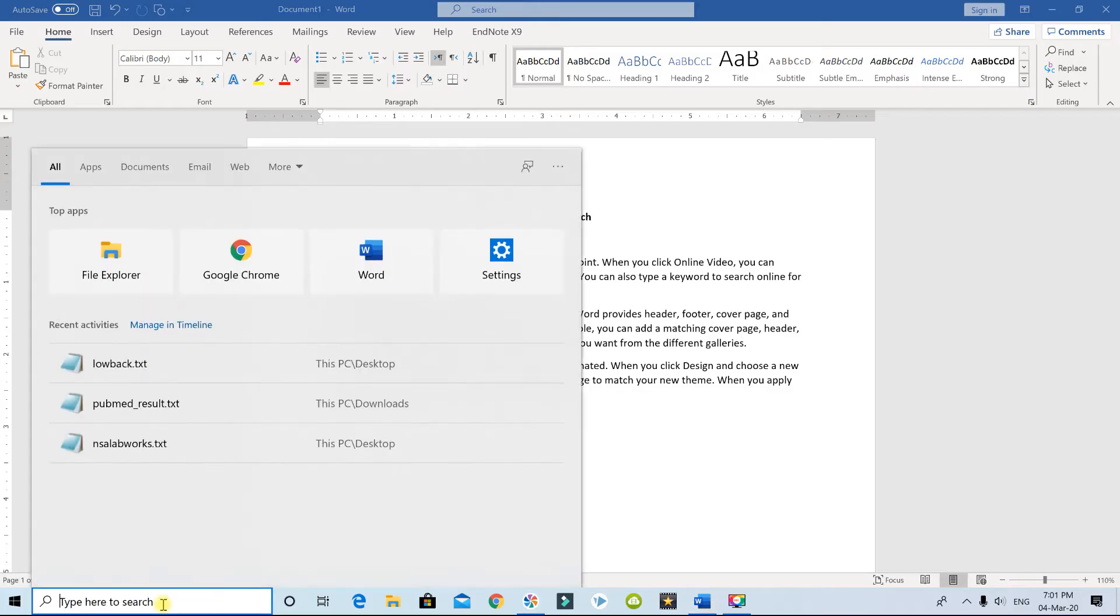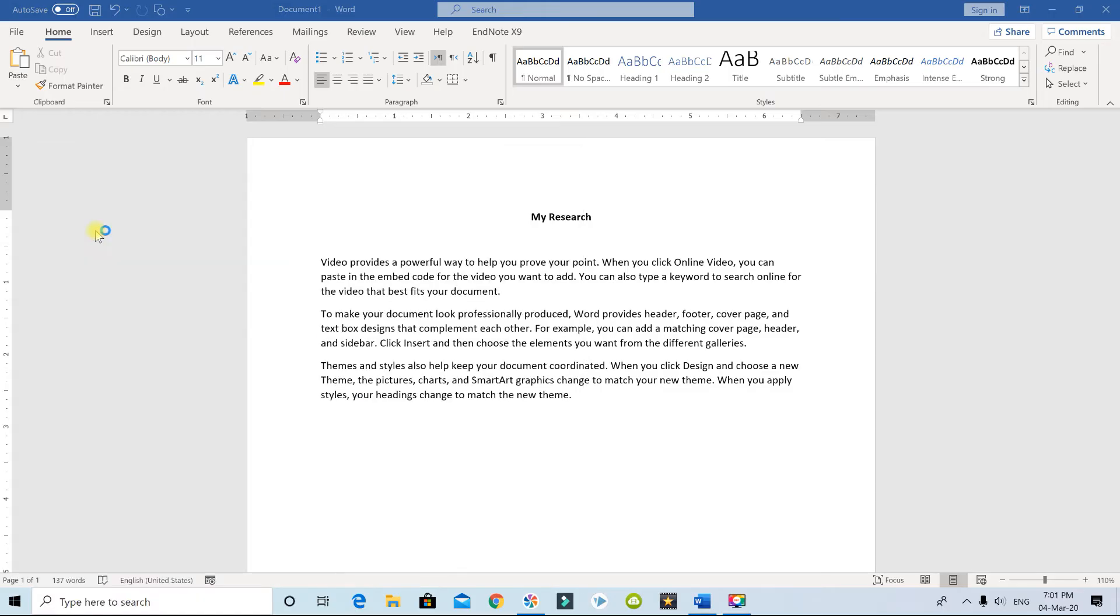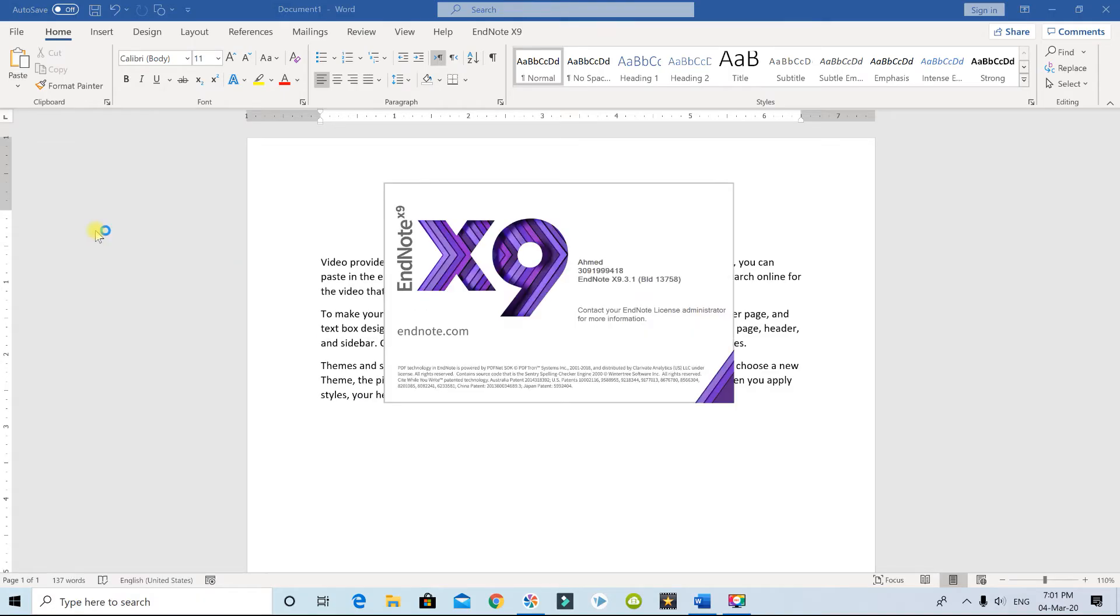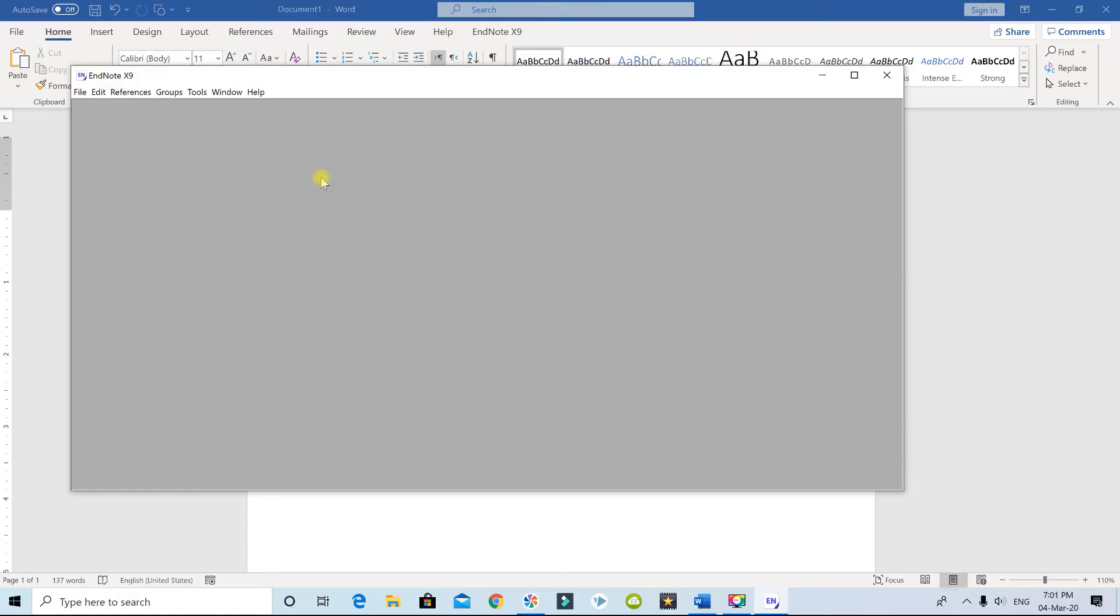Next, what you have to do is start up EndNote. That is EndNote. It doesn't matter which version you have, they're all the same. They have the same concept.